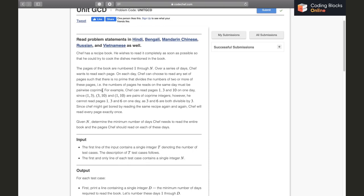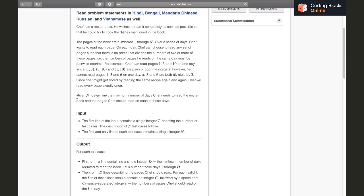That is, the GCD of every pair in the included set should be 1. For example, he can read pages 1, 3, and 10 on one day since (1,3), (3,10), and (1,10) are co-prime pairs. However, he cannot read 1, 3, 6 because 3 and 6 are not co-prime — they are both divisible by 3. He will read each page exactly once.